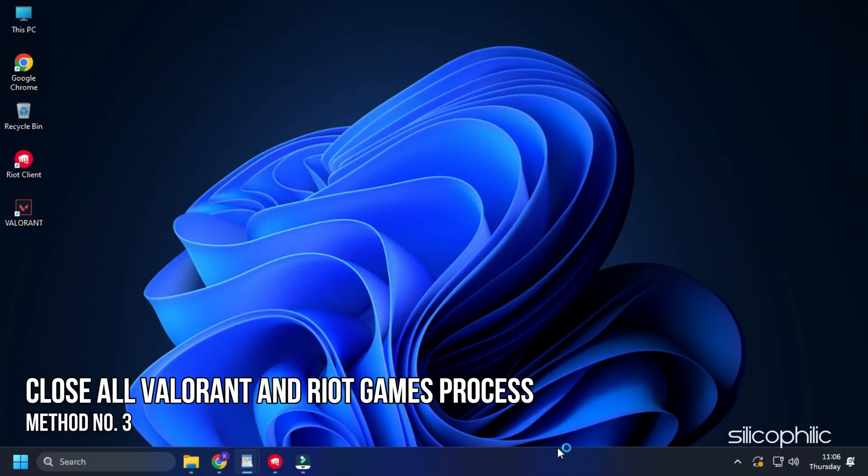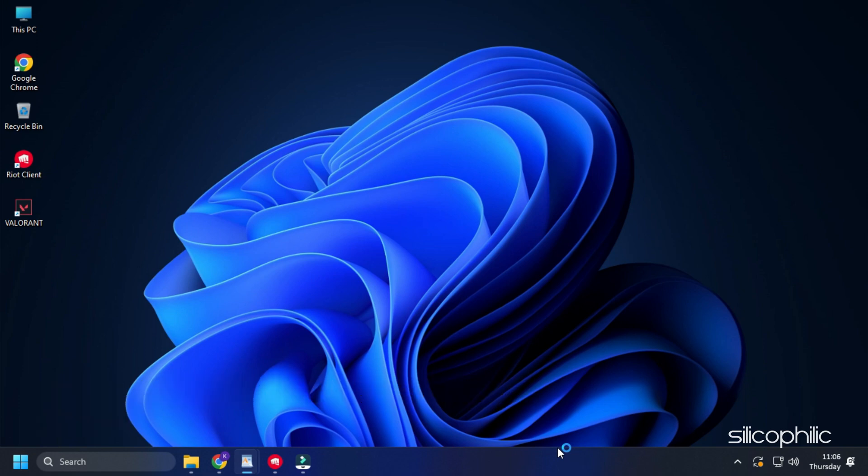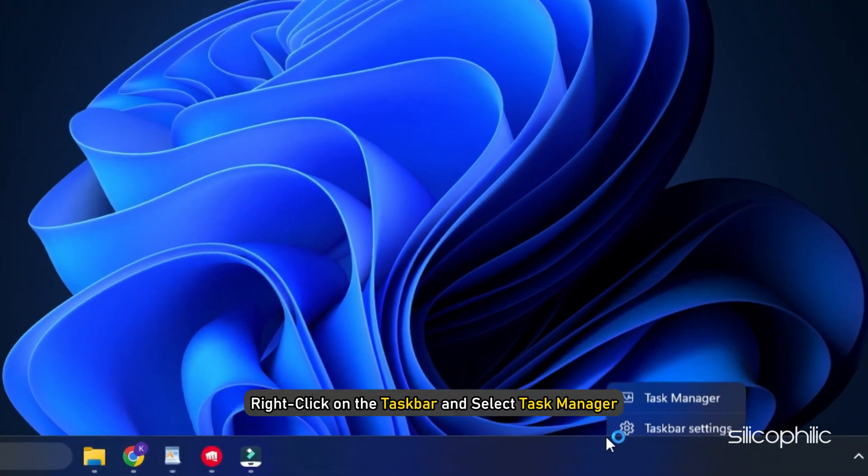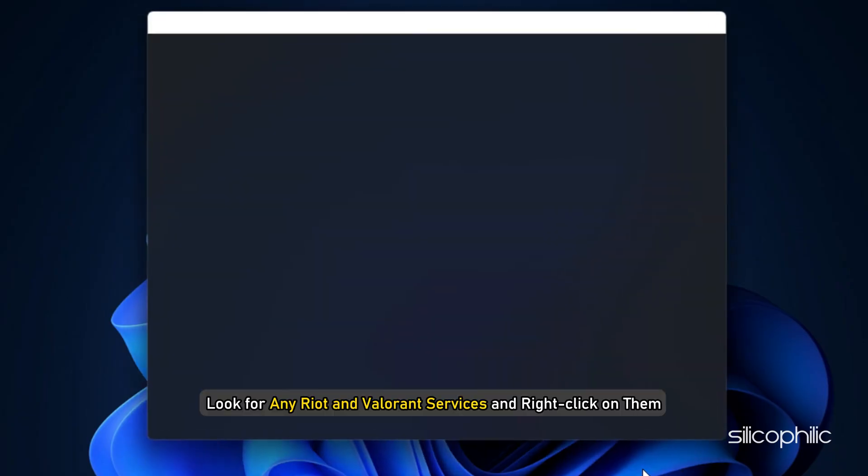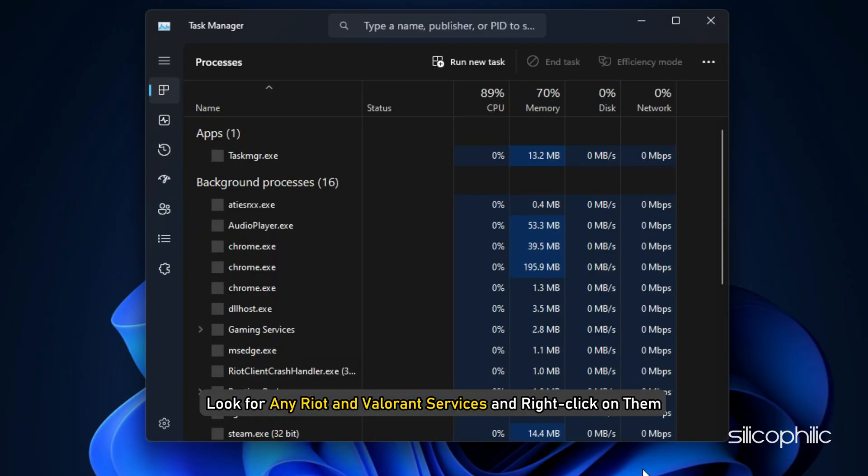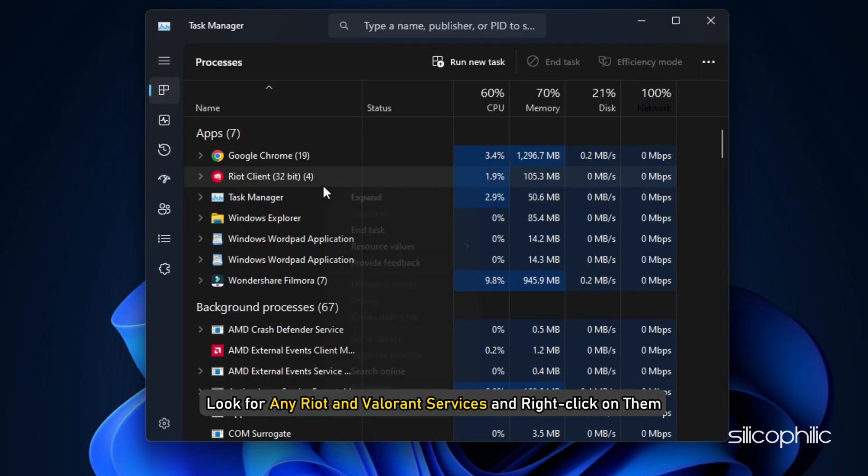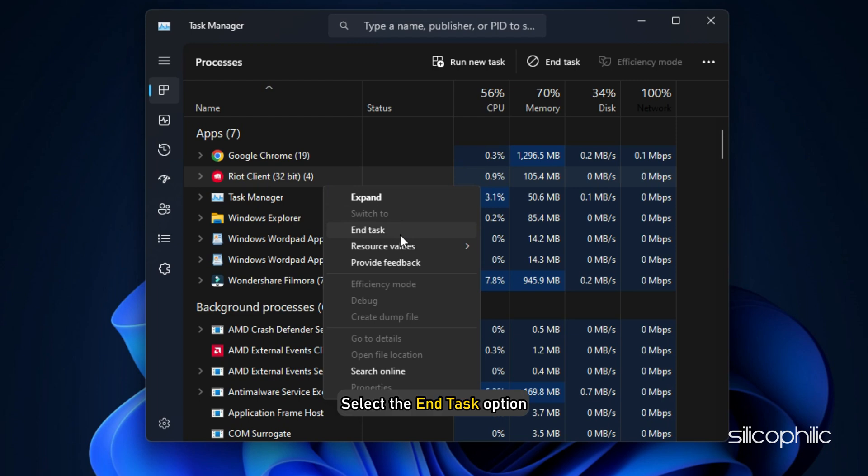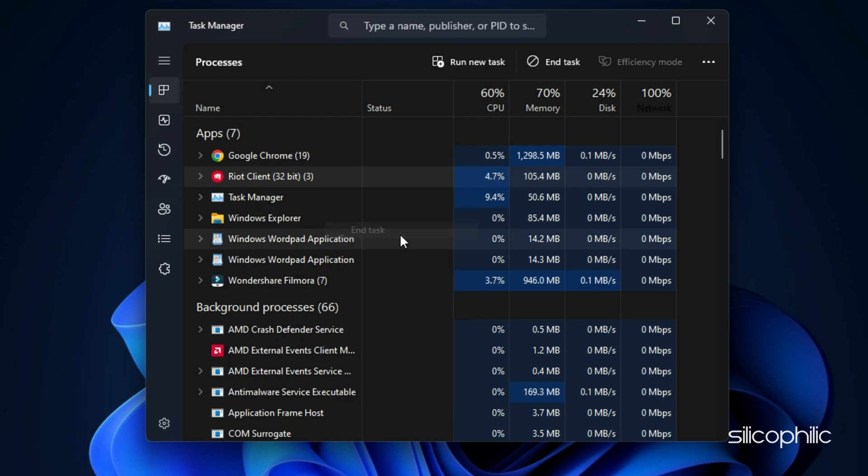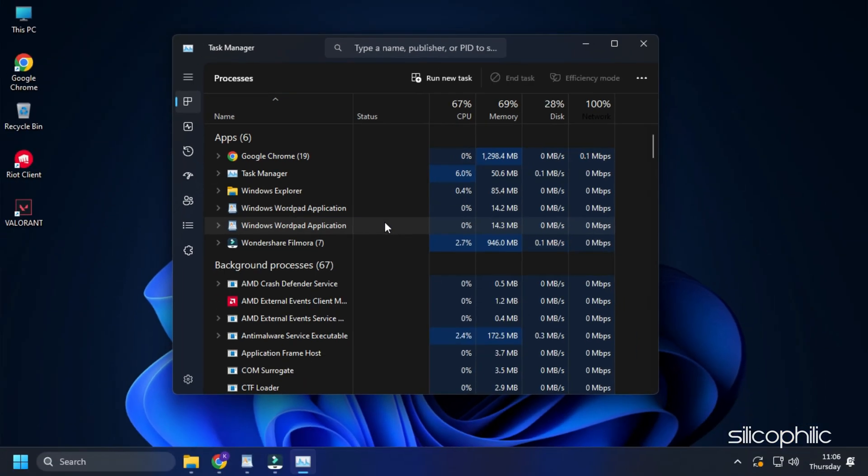Method 3. Another thing you can do is close all Valorant and Riot Games processes running in the background and then try launching the game. Right-click on the taskbar and select Task Manager. Look for any Riot and Valorant services and right-click on them. Select the End task option. Now, launch the game.